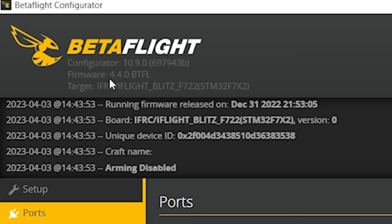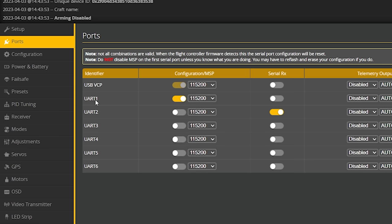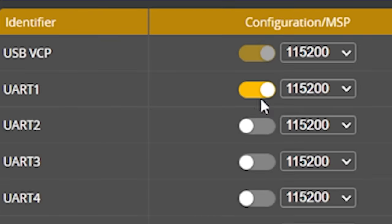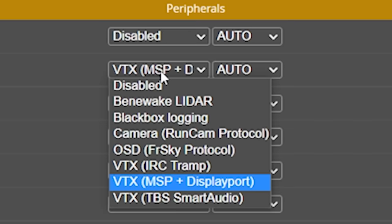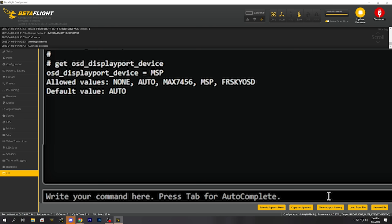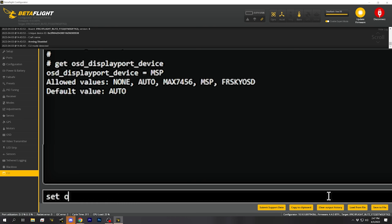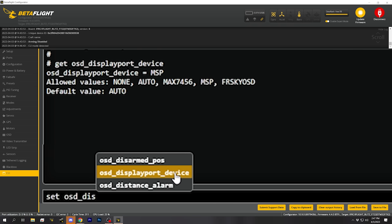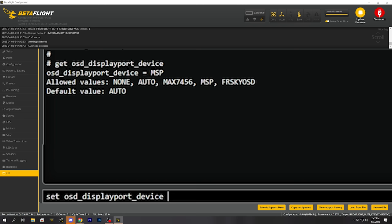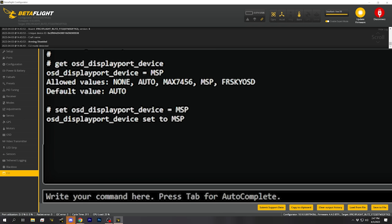In order to get high-definition OSD working, number one, you're going to need to be on a flight controller firmware that supports it - in the case of Betaflight, that's Betaflight 4.4.0 or newer. You're going to need to go into the Ports tab, and you'll see that on one of your UART numbers you'll have the MSP option enabled - that's the UART your DJI Air Unit is connected to. Then in Betaflight 4.4, go over to Peripherals and enable VTX MSP plus DisplayPort, and save. Next, go into the CLI and type: set OSD_DisplayPort_device equals MSP, then type save.